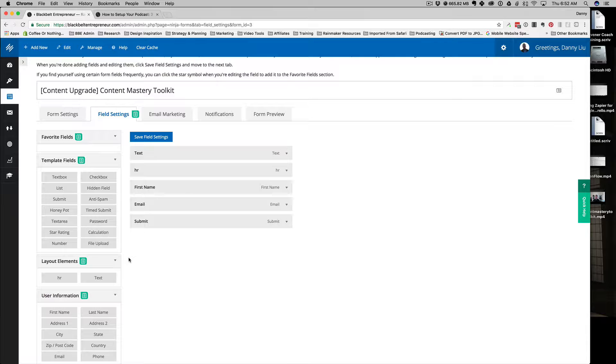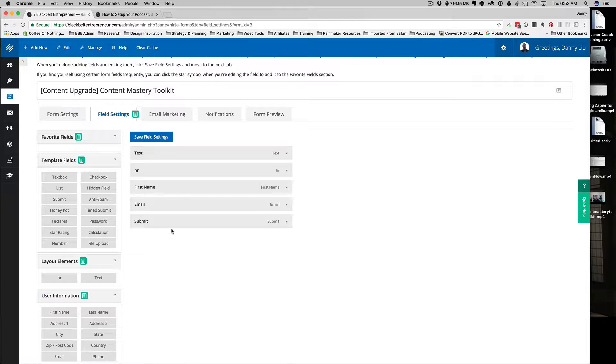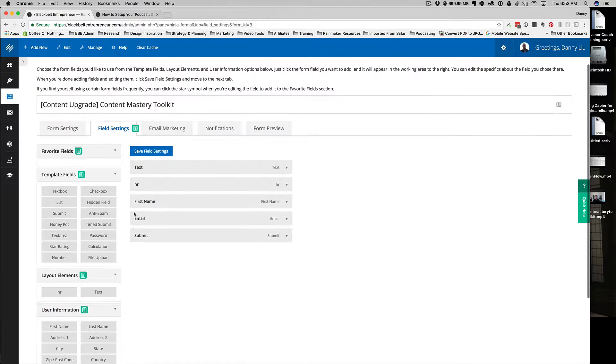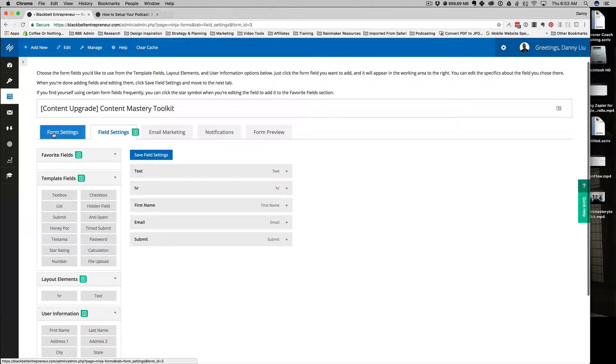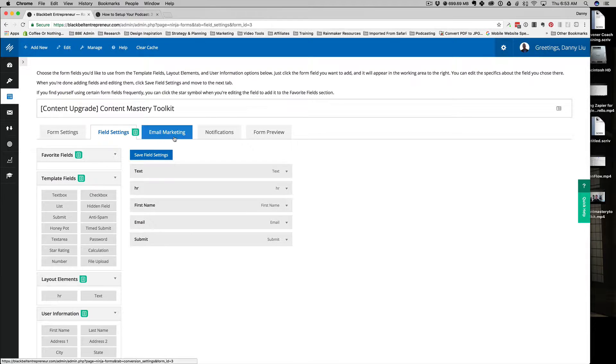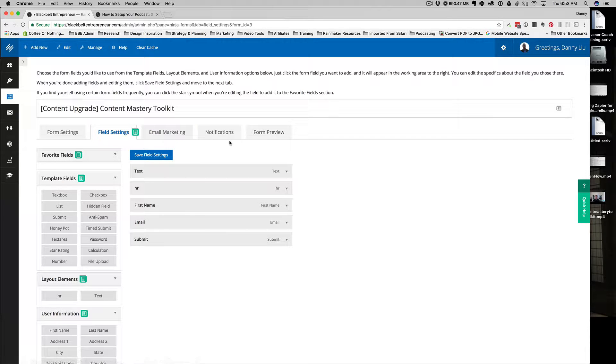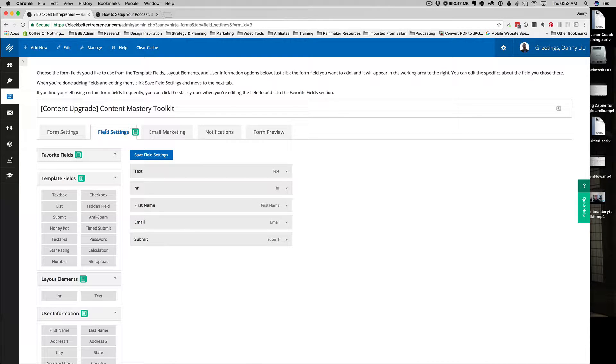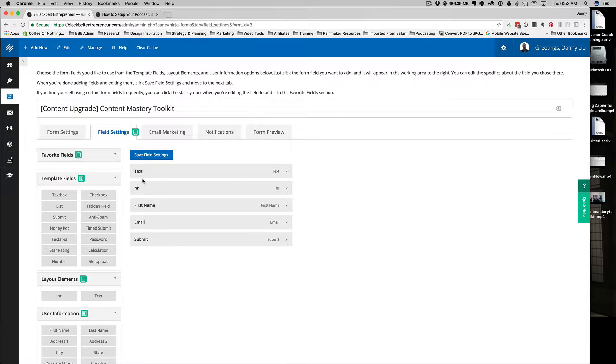I have it already opened up in another window, so this is where it's going to take you. If you don't have a form created, you're going to create a new form. But if you're going to edit an existing one, it's going to bring you to this sort of screen where you see the settings, the field settings, email marketing, and notifications.